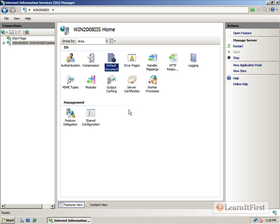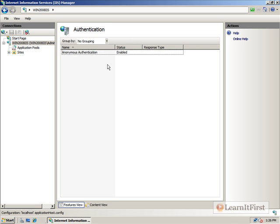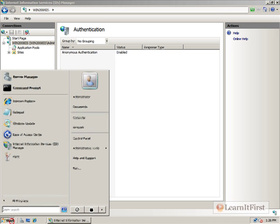If you remember during the installation, we did a fairly minimal installation. So, if we take a look at something like authentication, we see the only authentication that shows up here is anonymous authentication. We didn't add the little pieces to do the other types of authentication you're likely to encounter.